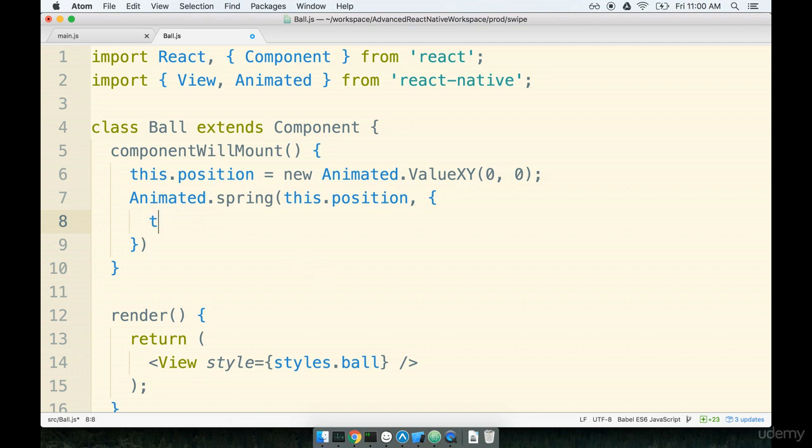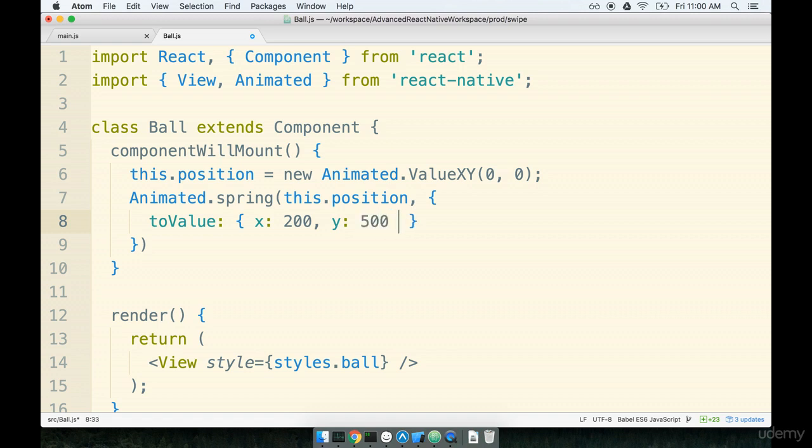This object is going to have a single key value pair. So we'll give it two value. It's going to have an object with an X of 200 and a Y of 500 like so.